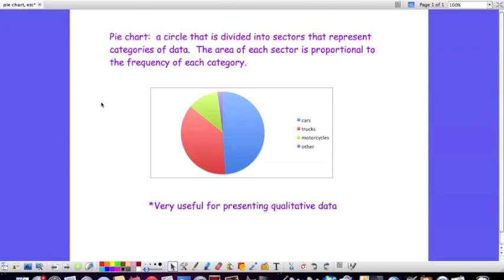So let me start by describing what a pie chart is. Essentially it's a circle that's divided into different sectors, and each sector represents some category of data.